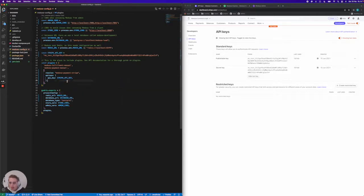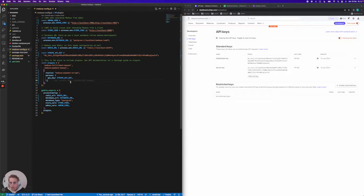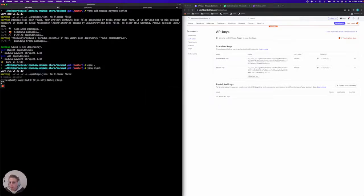So now we've actually configured Stripe in your Medusa project. But we also need to do a couple of different things here for it to actually work. The first one being we need to configure your region to actually accept Stripe as a payment provider. So let's jump into the terminal and start up our project with Stripe installed.